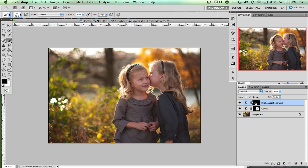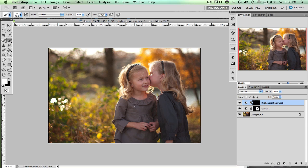So the way this is set up now, if it's black, all of the edits that I told it to do are not showing. If I want the edits to show, I need to come over here to my foreground and background colors and make them white, choose my brush, and then go ahead and paint with white where I want the contrast to show.